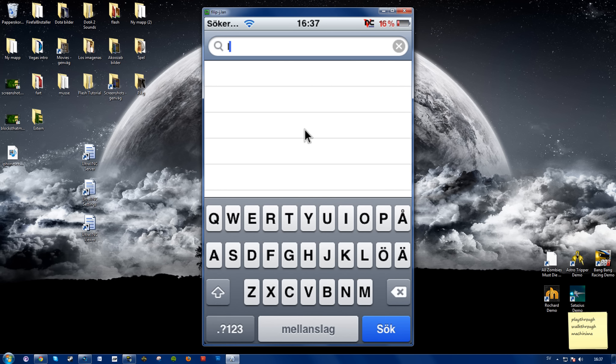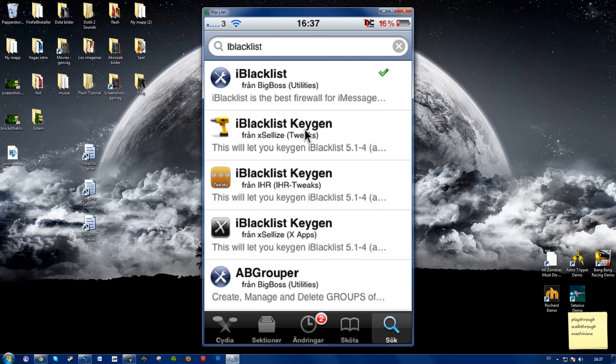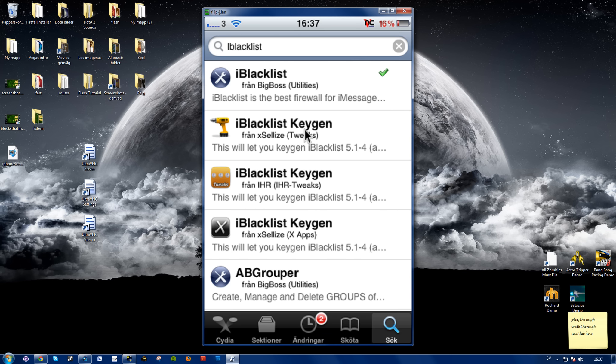Search for iBlacklist. So this app is actually only a trial because you'll have to buy it. I'm not sure what the full price is, but as you see here, there are some keygens for the software.